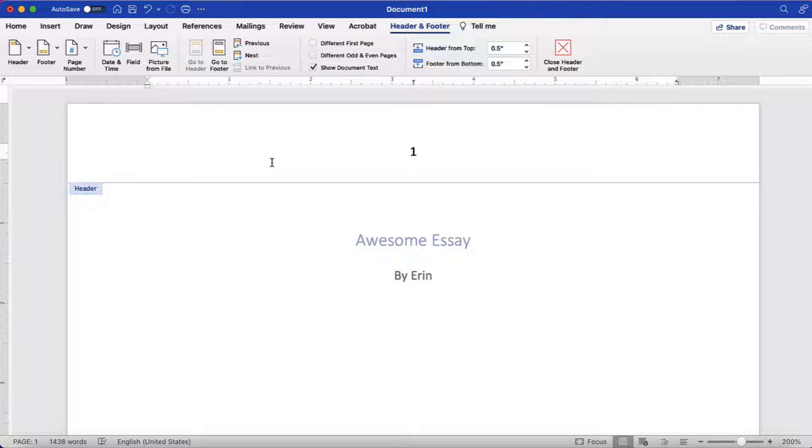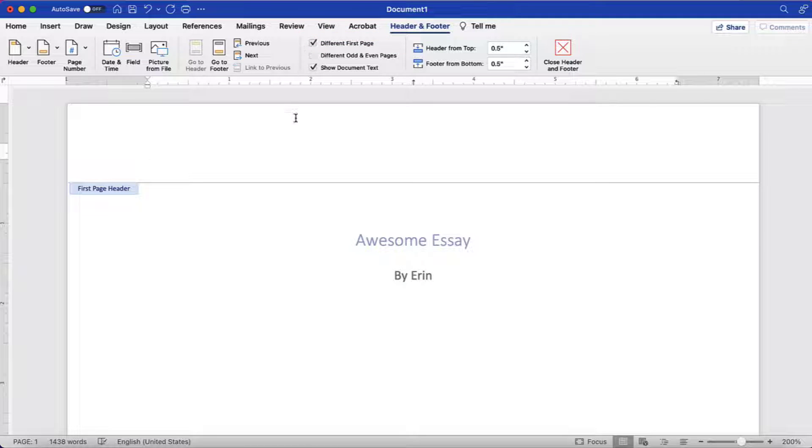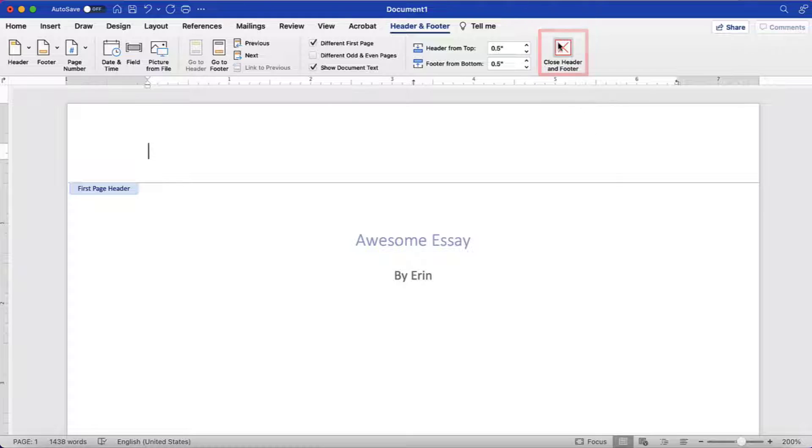Next, select the Different First Page option. The page number on the first page should disappear. You can then select the Close Header and Footer button.